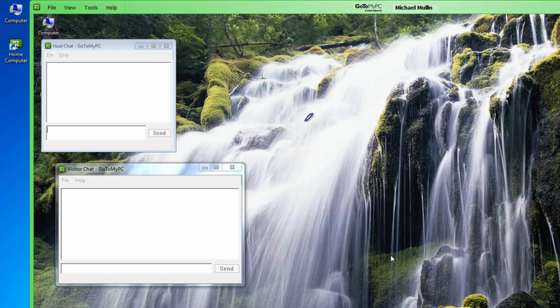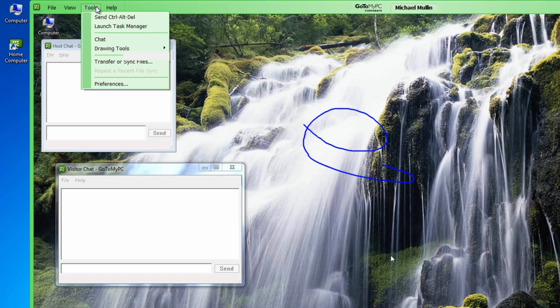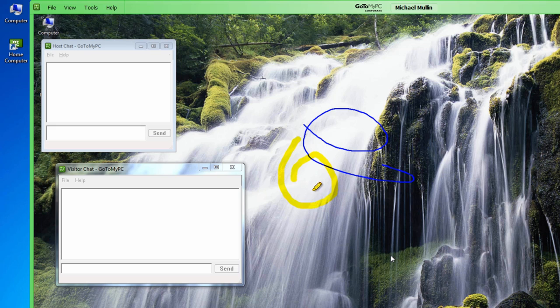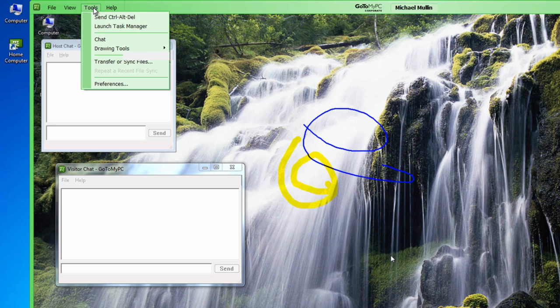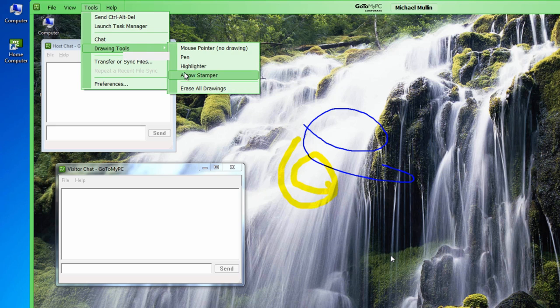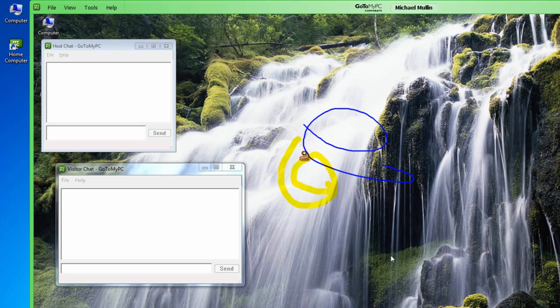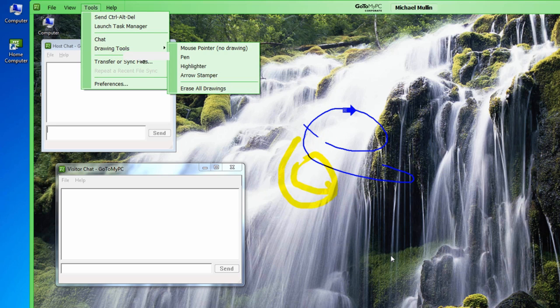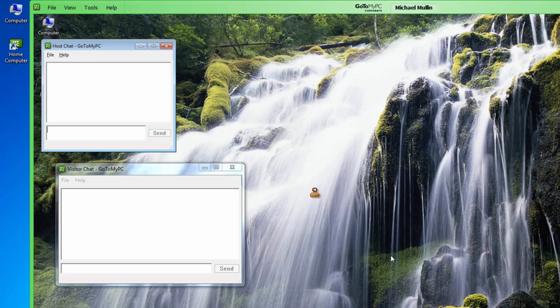I have a pen. I have a highlighter. I have an arrow stamper. And I can erase all drawings at any time.